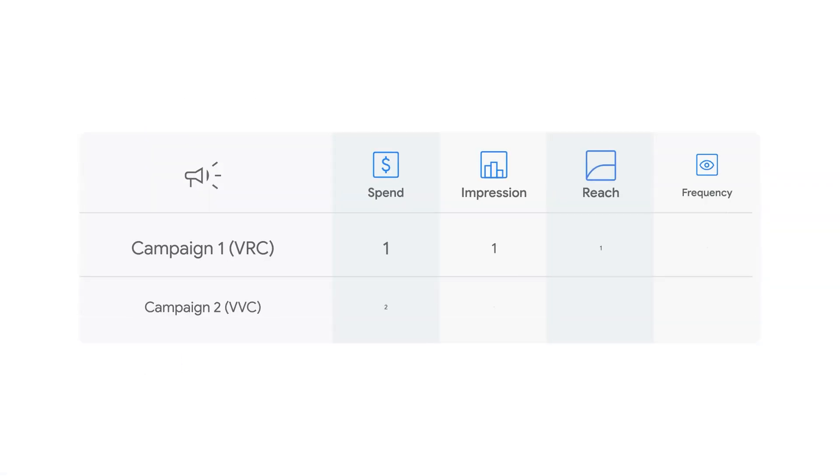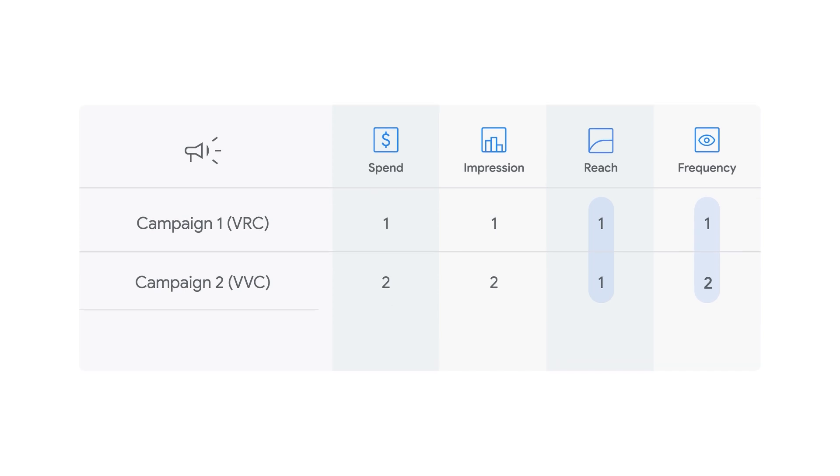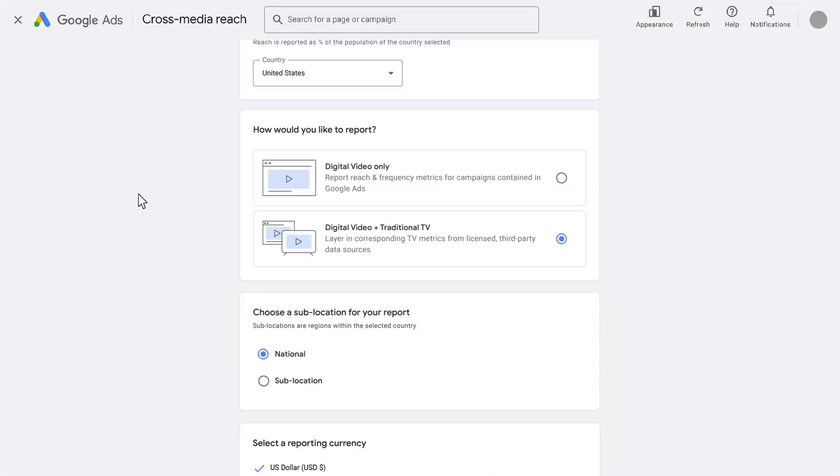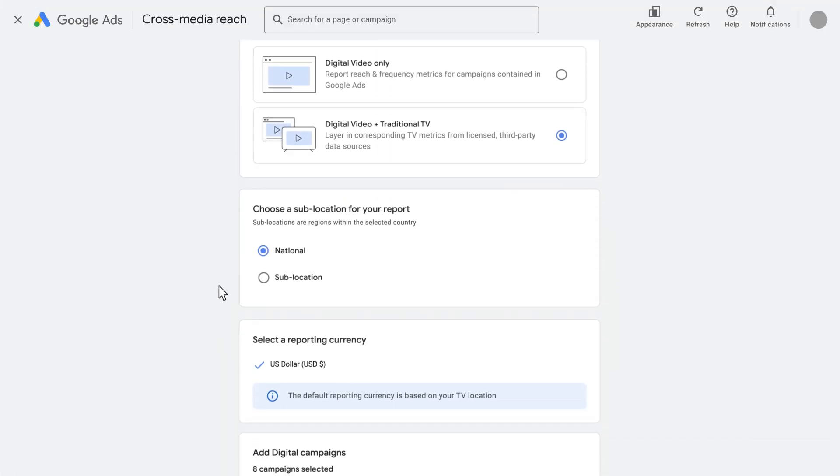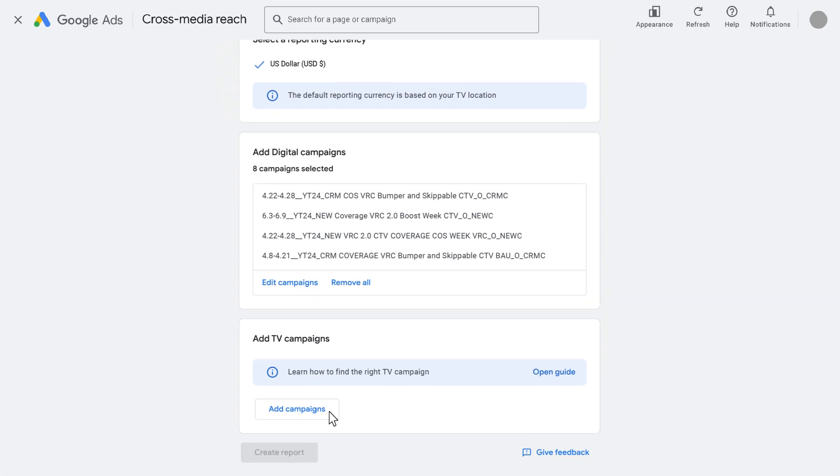Cross-media reach reports show deduplicated cross-campaign reach and frequency. Until now, you've seen campaign-level insights, but for the first time, you can see it combined across video reach and view campaigns. Lastly, you can add TV campaigns comparable to your digital video campaigns.